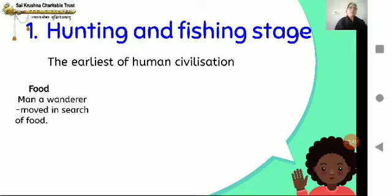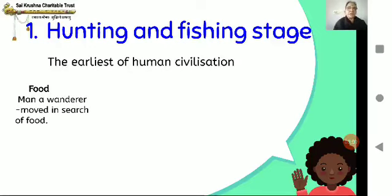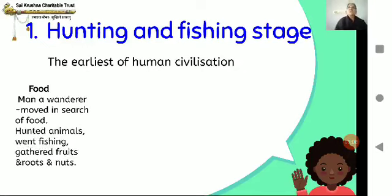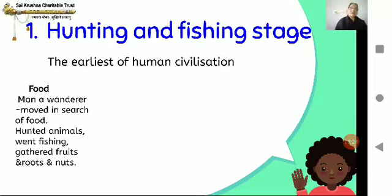In search of food during the earliest of human civilization, all he needed was food, clothing and shelter. For food, he walked from place to place gathering whatever he could find. He used to hunt animals with stones and crude weapons. He went fishing and gathered fruits, nuts and roots of trees. This is how he satiated his hunger.